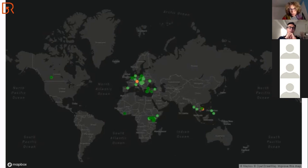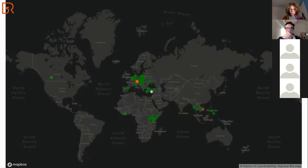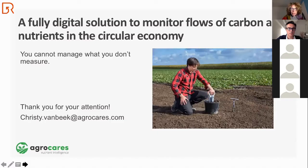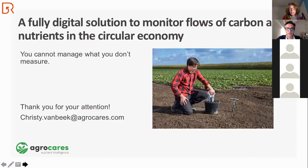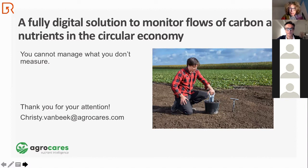As already mentioned by the previous presenters, there is no single definition of circularity — so when do we call something circular? In my view, you can have that discussion if you have some metrics in place. It's a fully digital solution to monitor flows of carbon and nutrients in the circular economy, and I think it helps to measure and thereby manage your production system. Thank you very much for your attention.